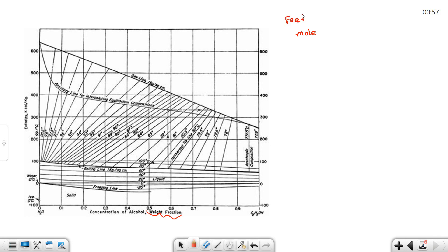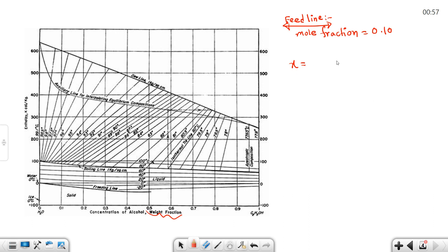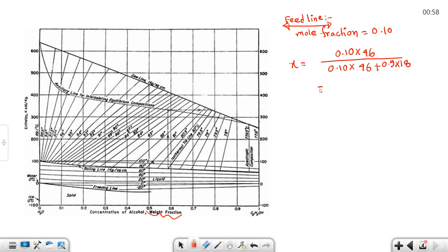We draw the feed line. The feed mole fraction is xF = 0.10. Converting to weight fraction: 0.10 × 46 divided by (0.10 × 46 + 0.9 × 18), which gives approximately 0.22 weight fraction.